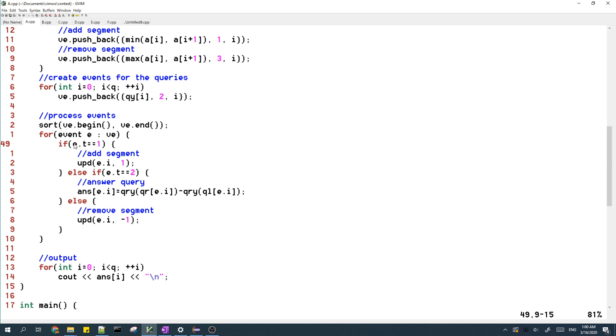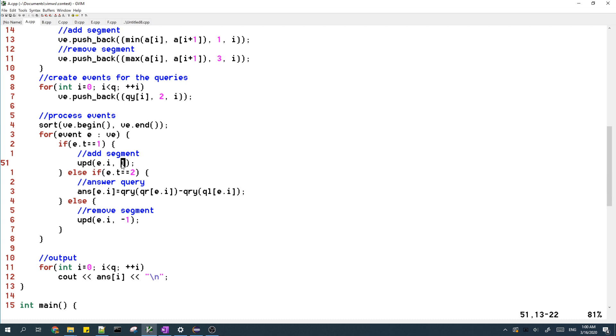So if the event is type 1, that means a new segment has just intersected with the line. So in our array V, we add 1 to the index of the segment.